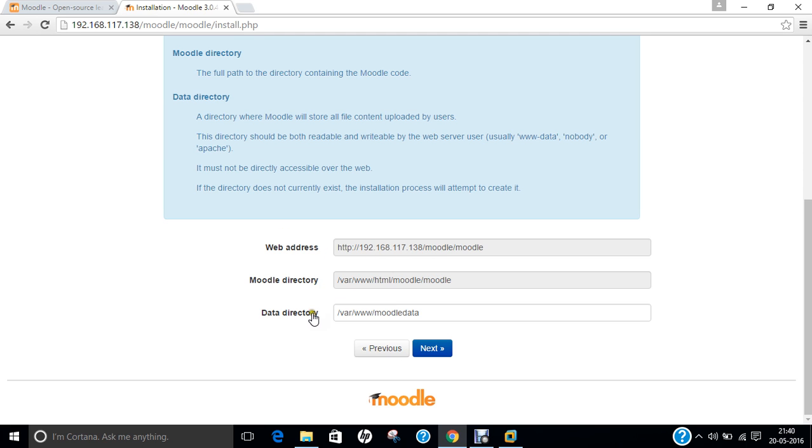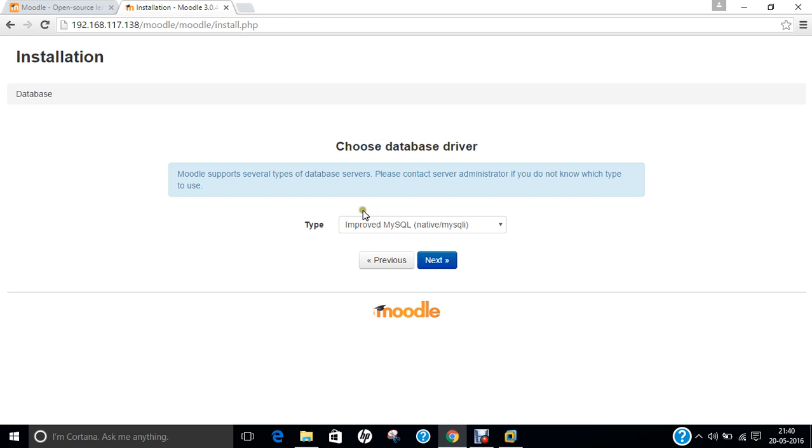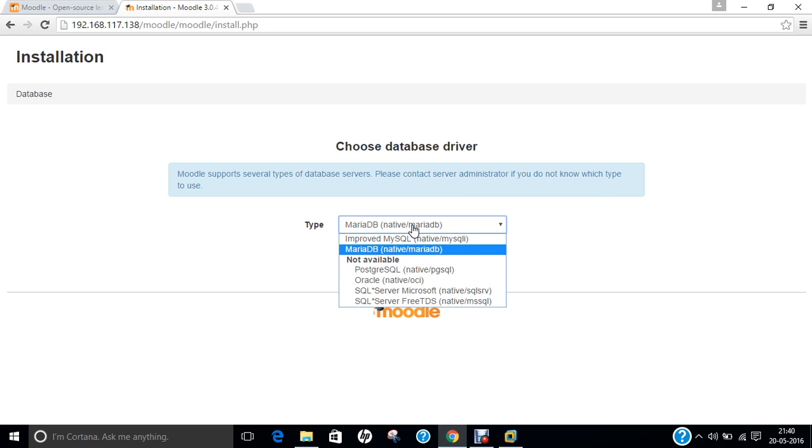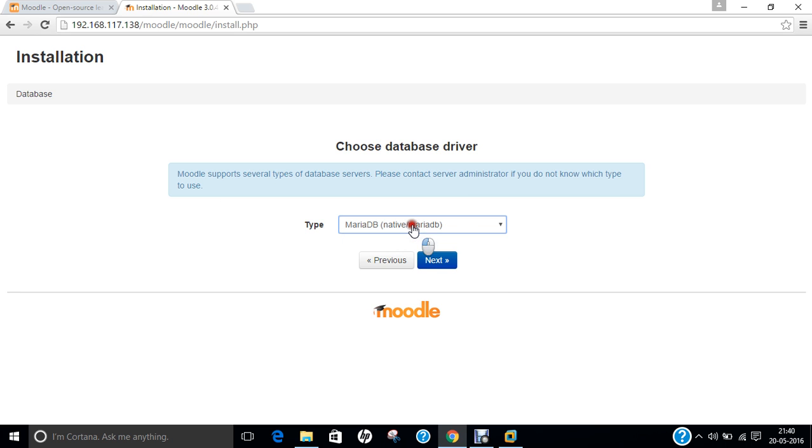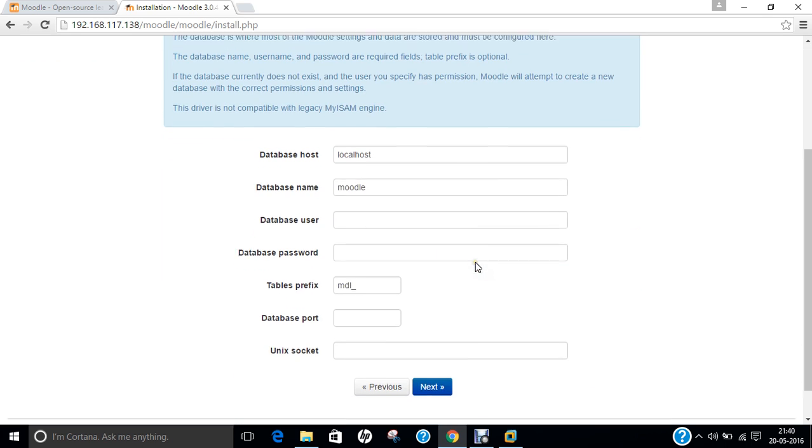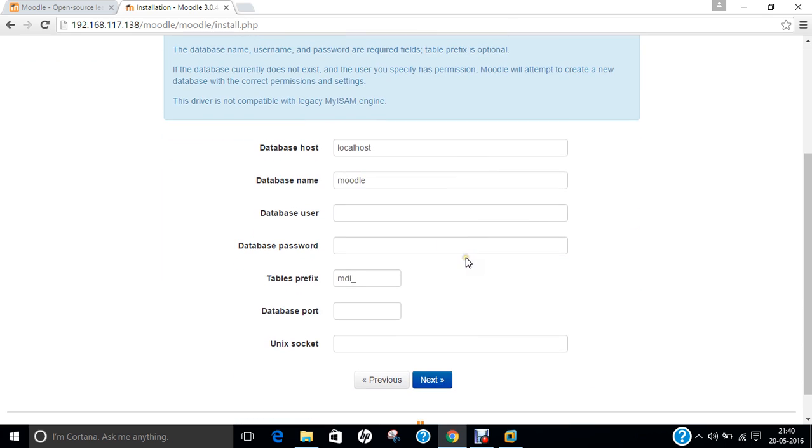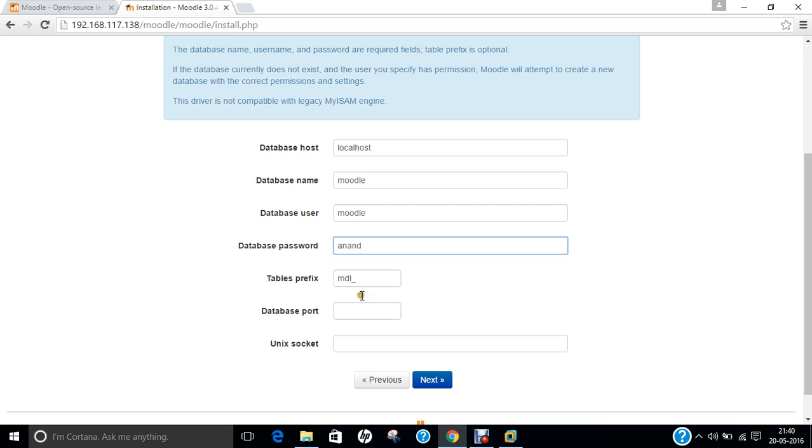Choose a database driver. As we are using MariaDB, we will be choosing MariaDB. You can even choose improved MySQL but MariaDB will be good enough. Press next. Now find the table and table prefix. Database user would be Moodle which we have created, database password would be my name, and database port would be 3306. No need to give any Unix socket. Click on next.